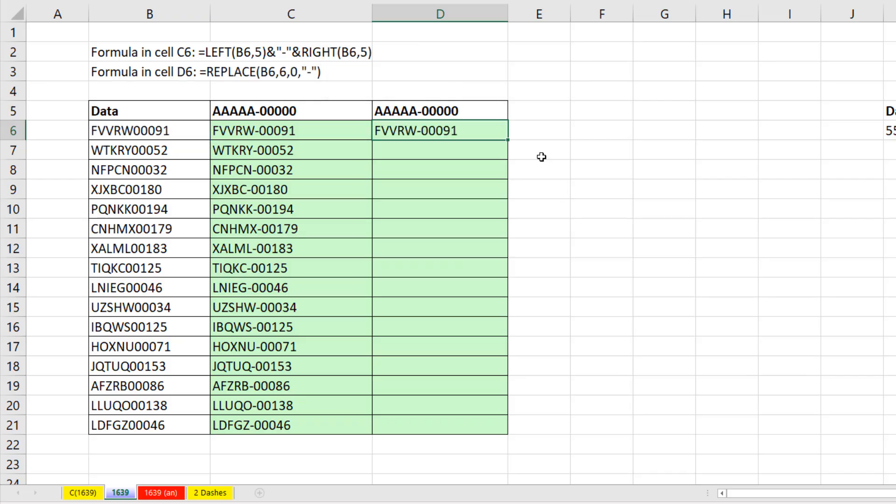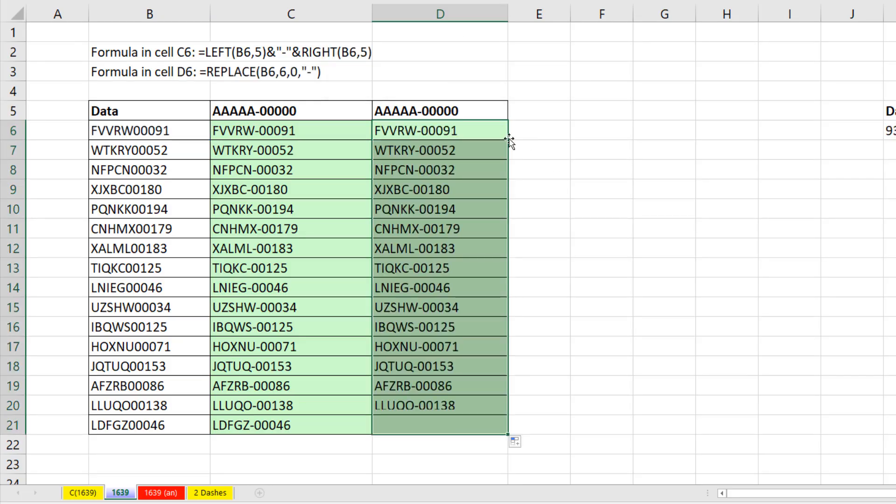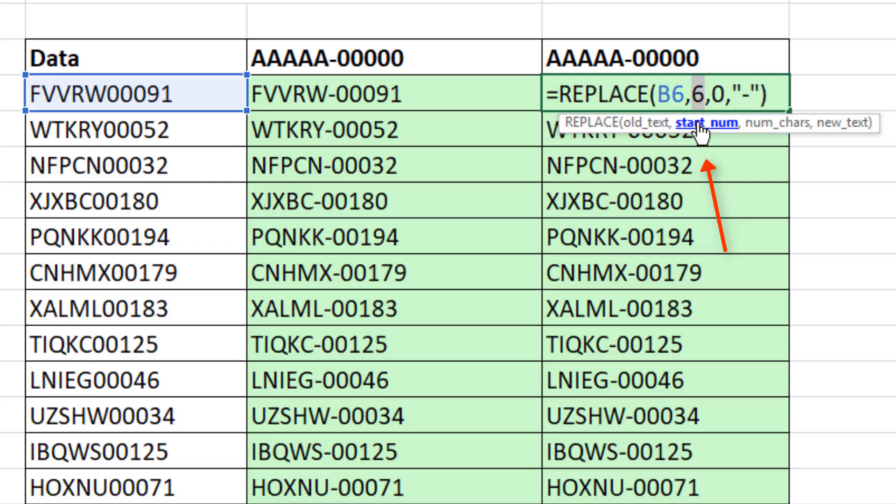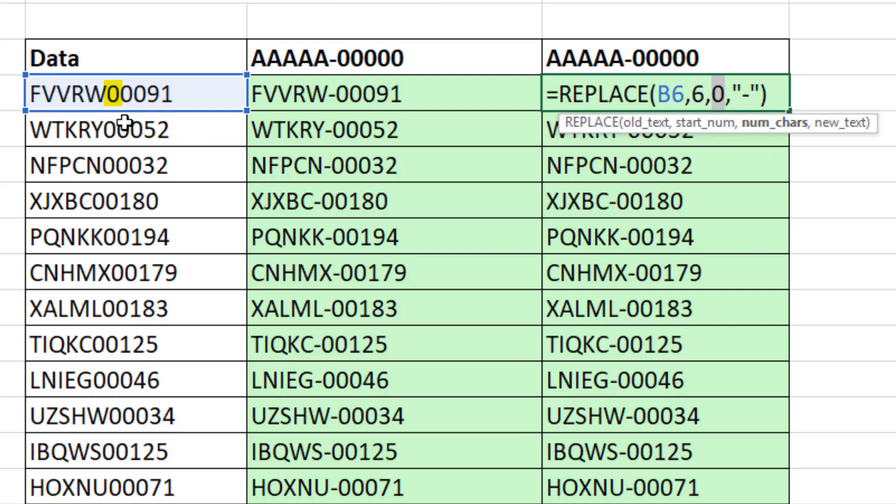Control Enter, double click, and send it down. When we use start number six, it says go to that position right there. And the zero says push it to the side and insert a dash.